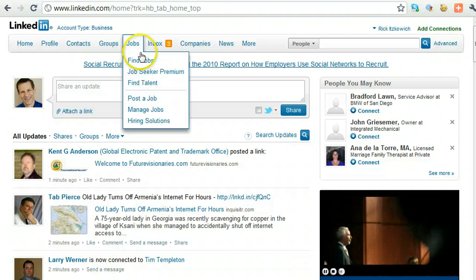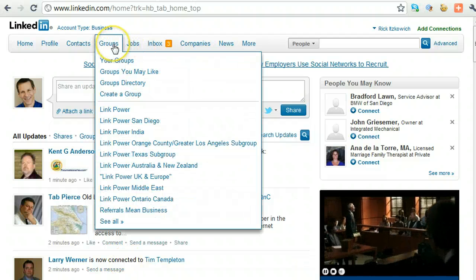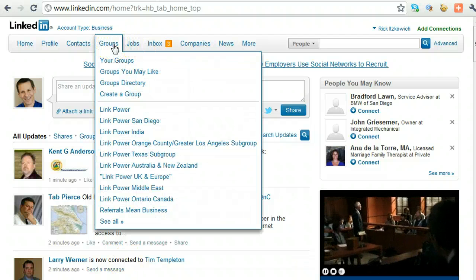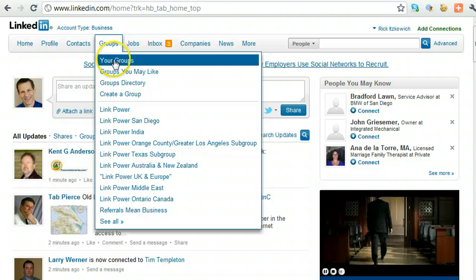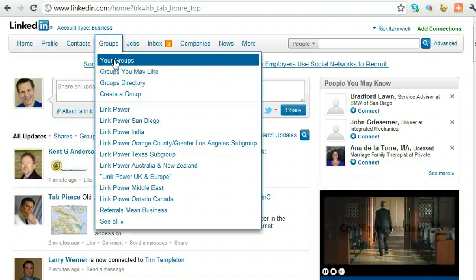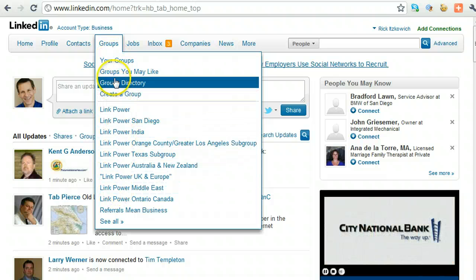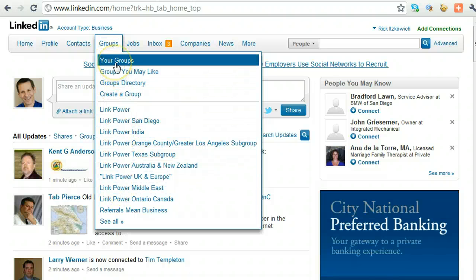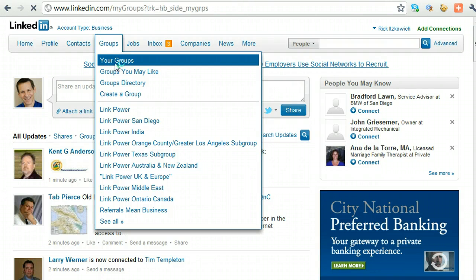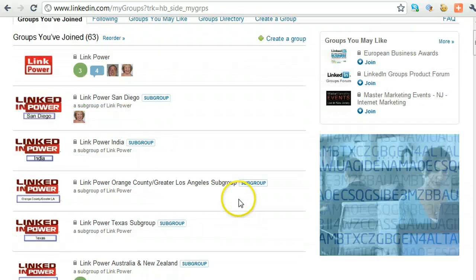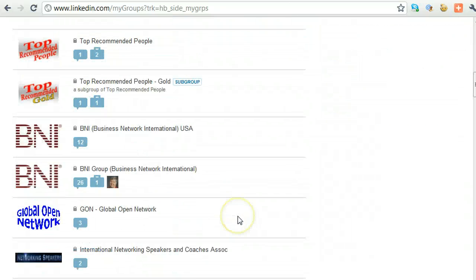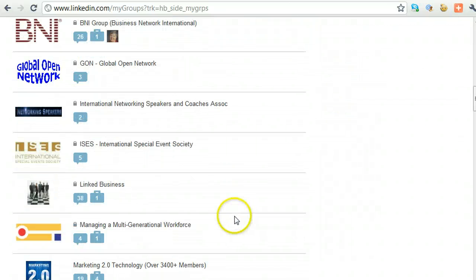So to do that, go to the Groups tab, and then go to either the particular group that you'll see, or if you have 50 like I do, just go to the Groups, and then scroll through the groups until you find the one you want to leave.